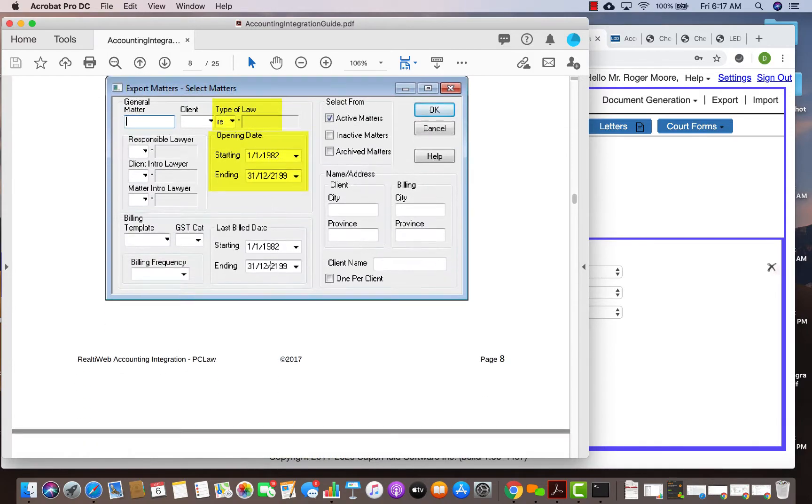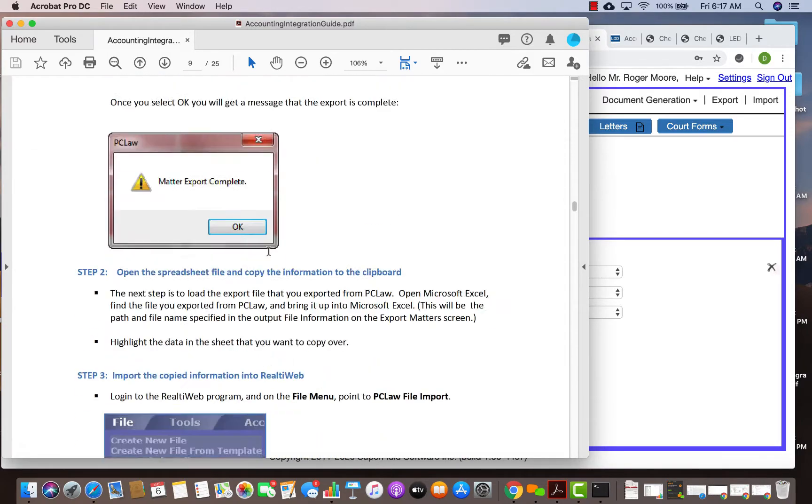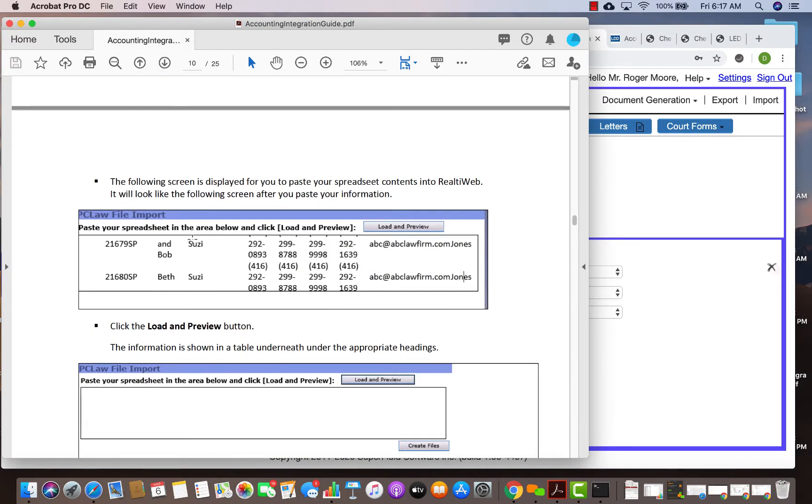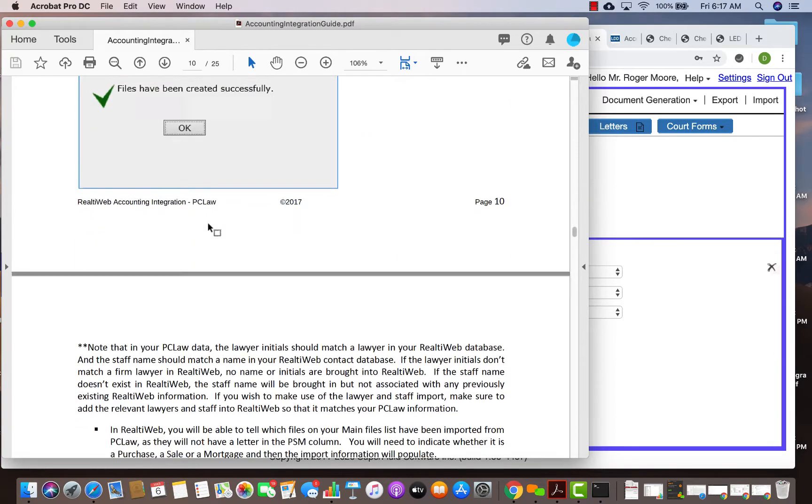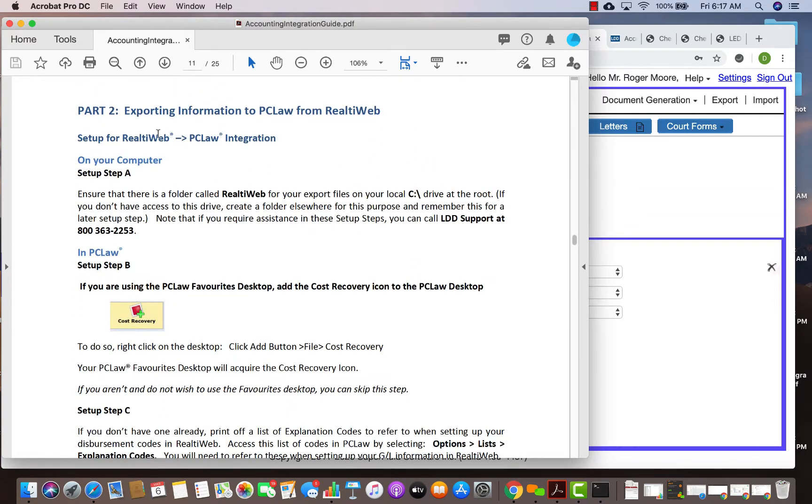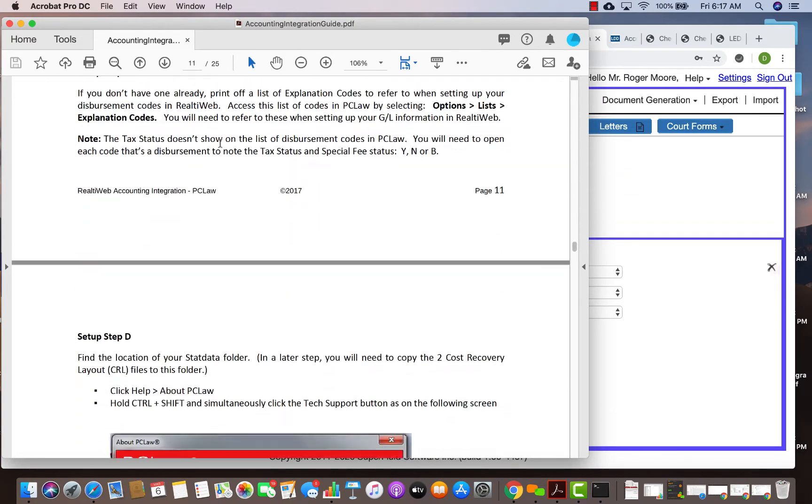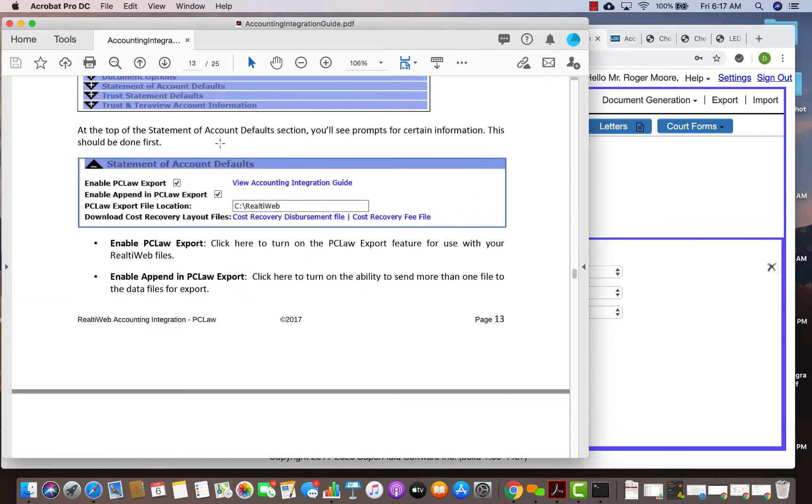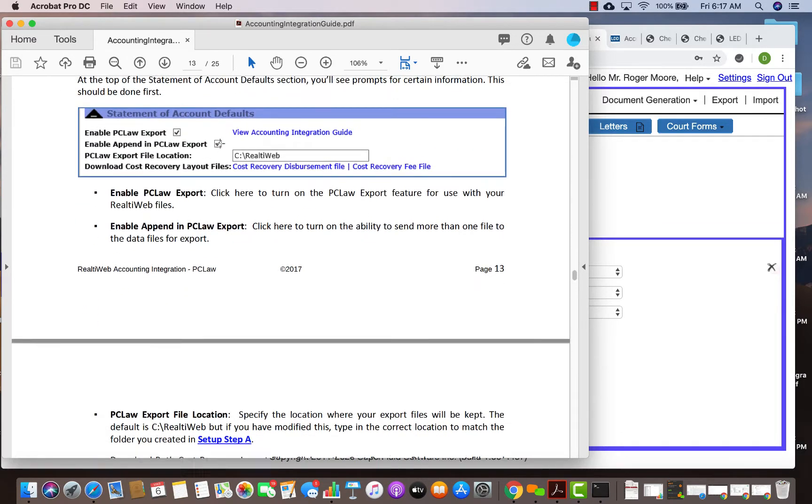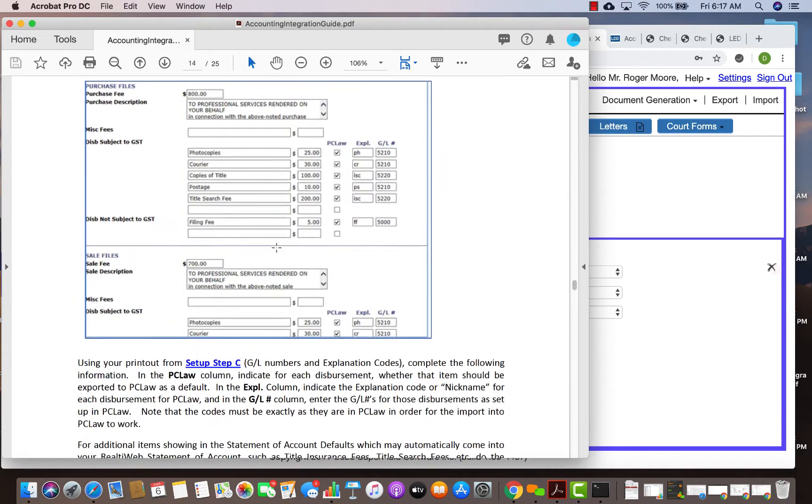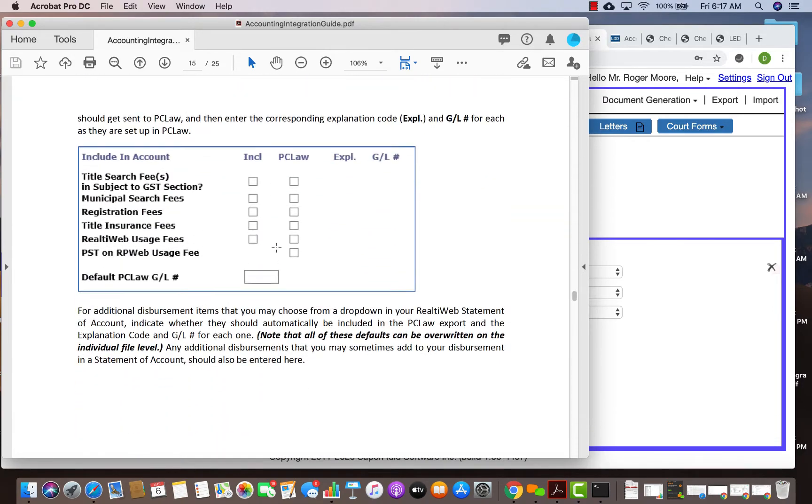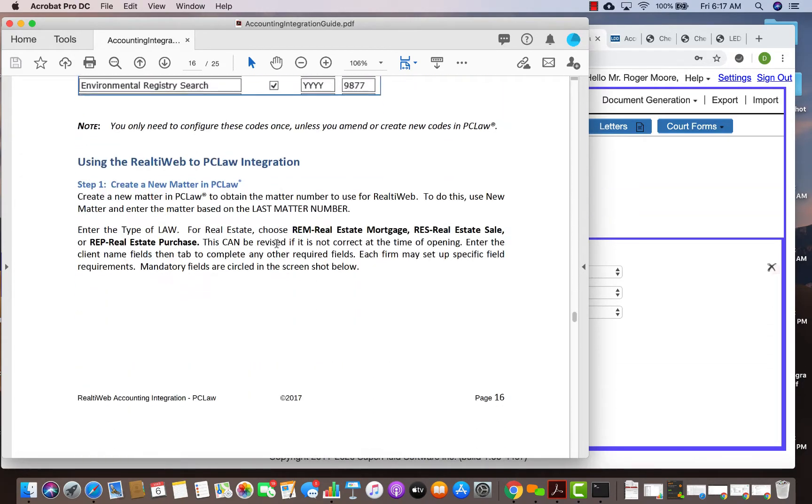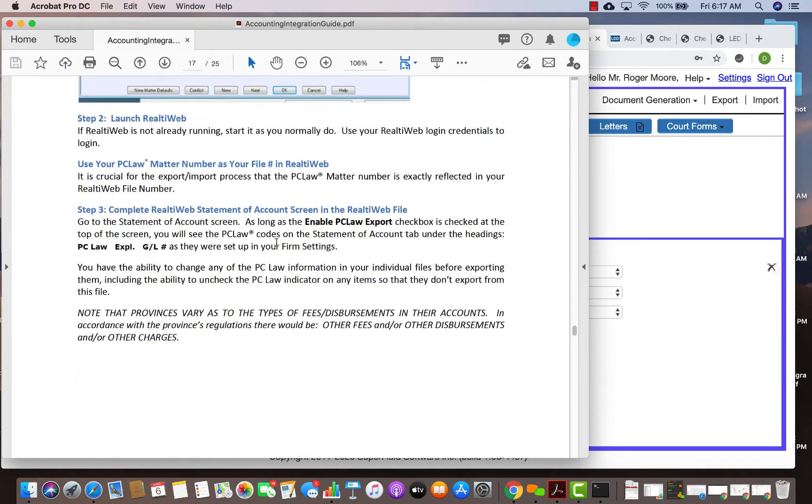We basically did the same thing. You set up your exports from reality web exactly like the way you would do PC law integration. When you do that, if you actually go to page 13, you will see how you can actually export your file in your sequel under reality web.